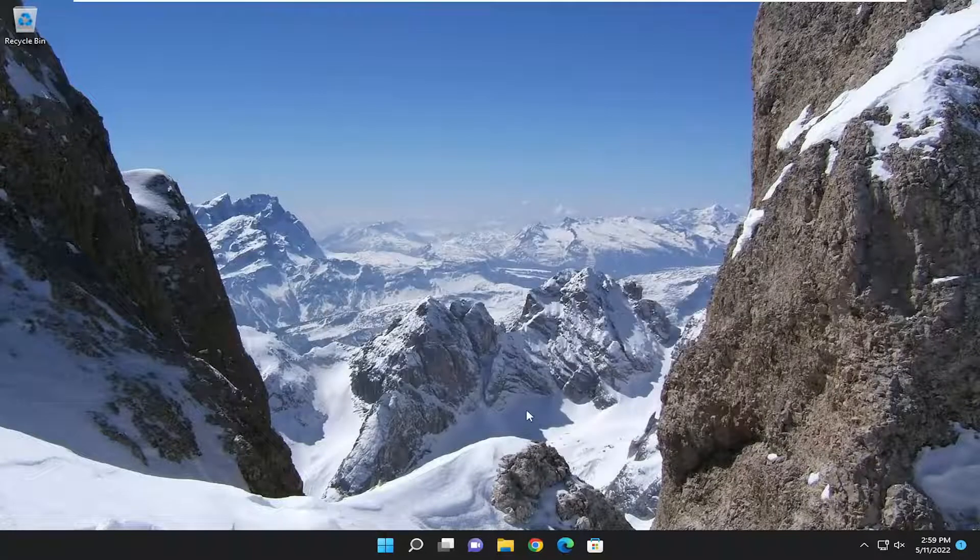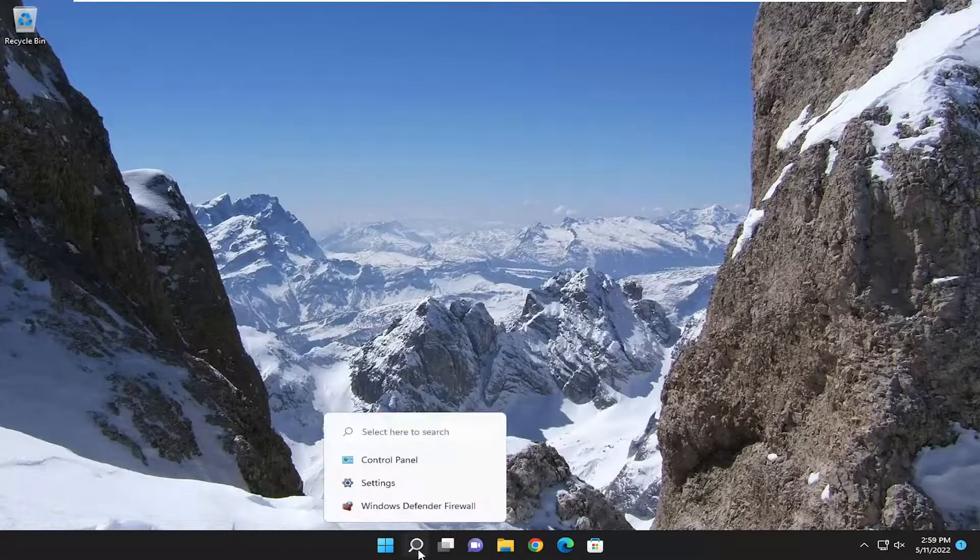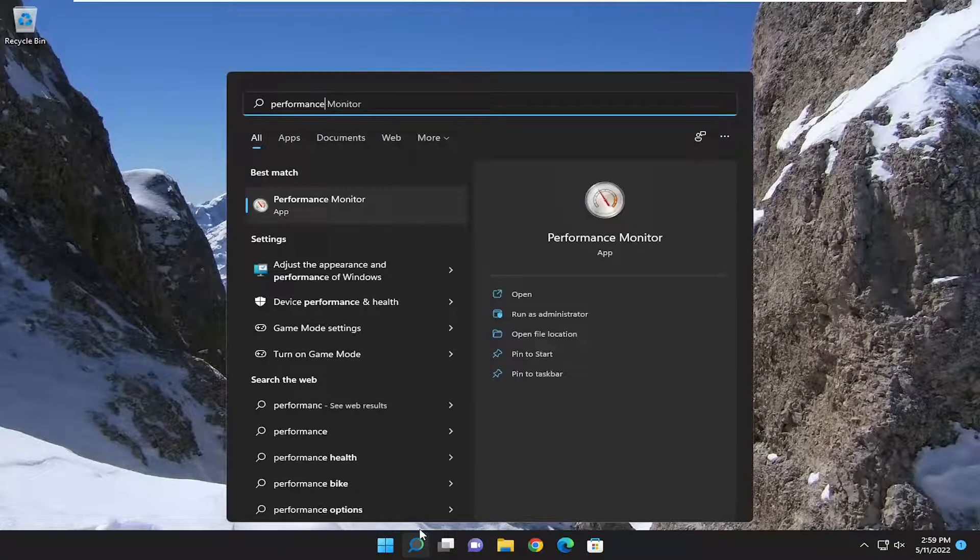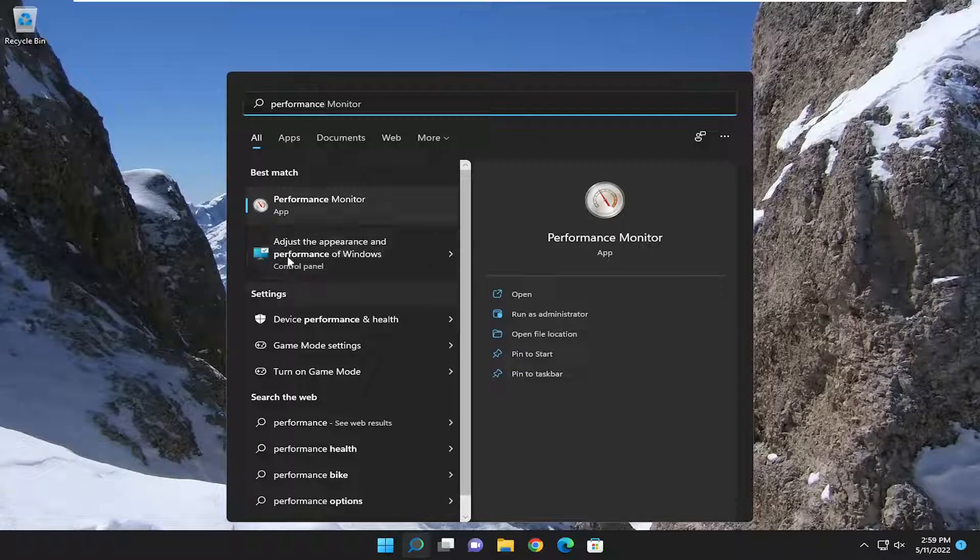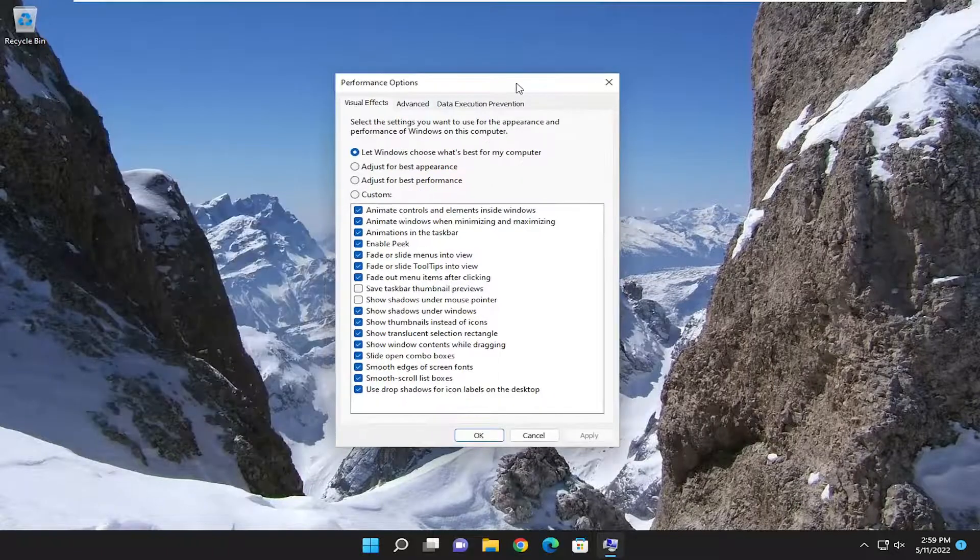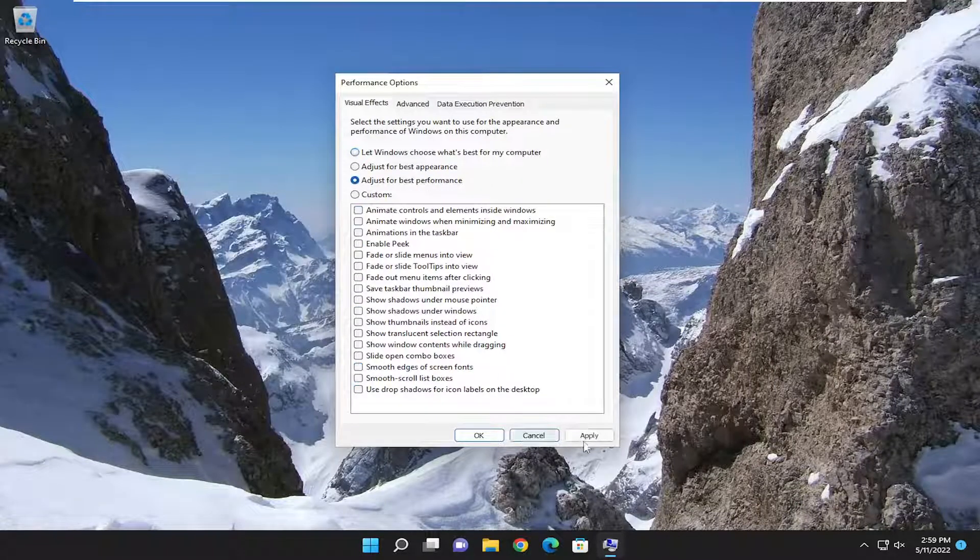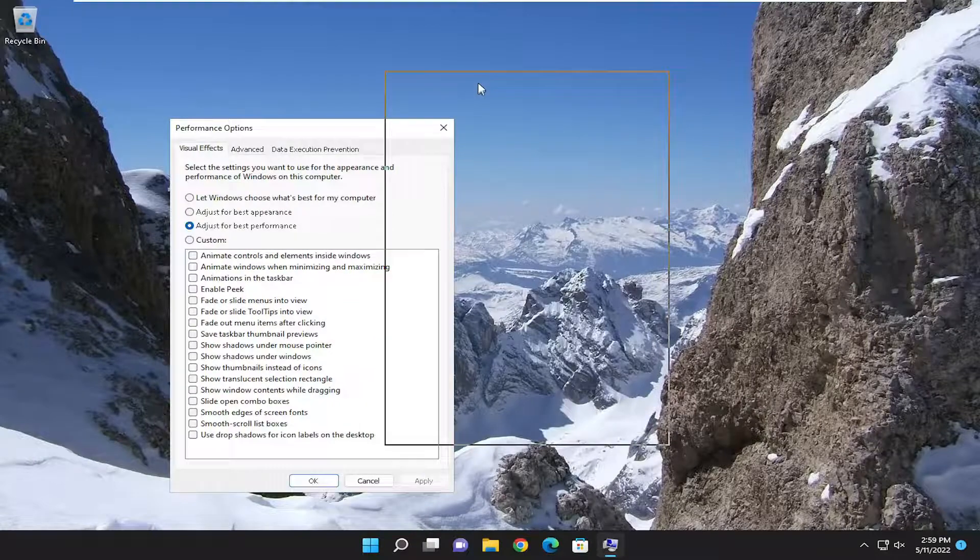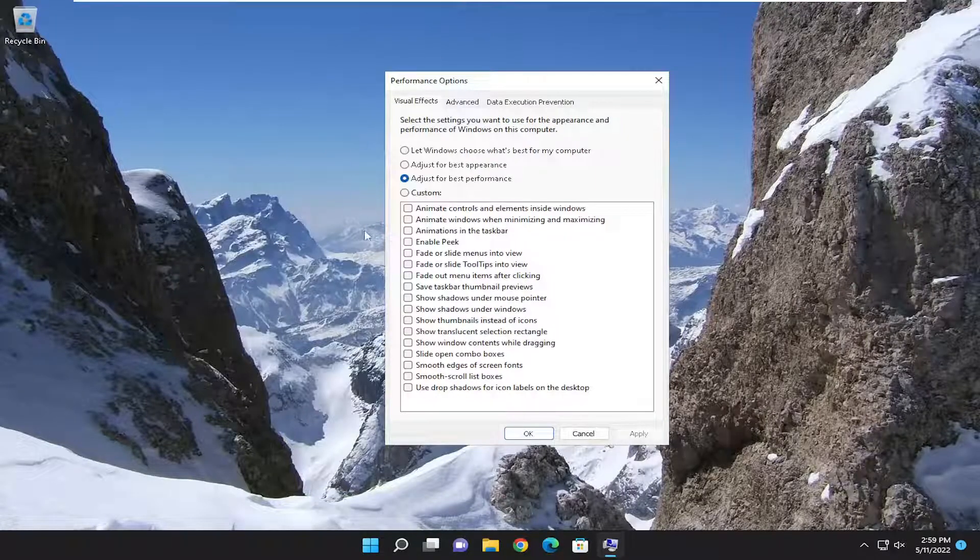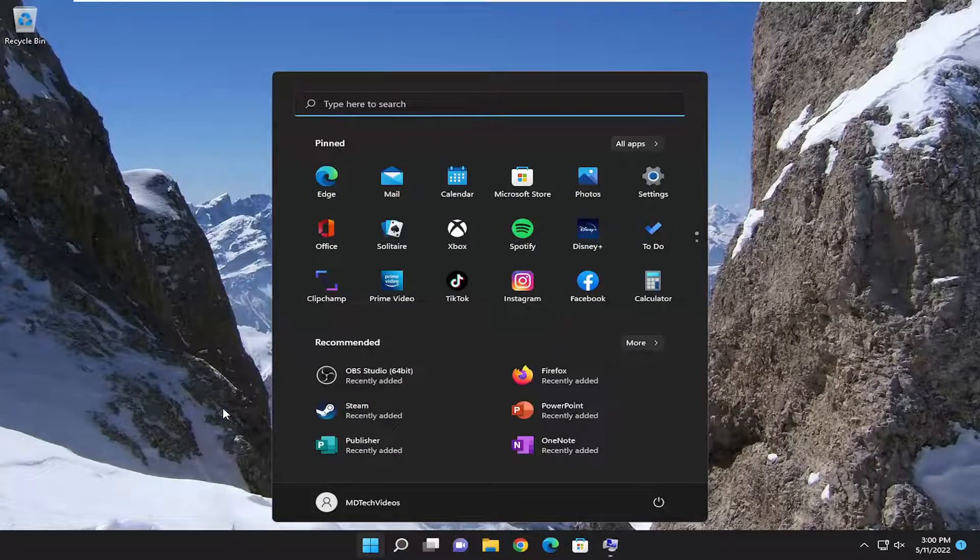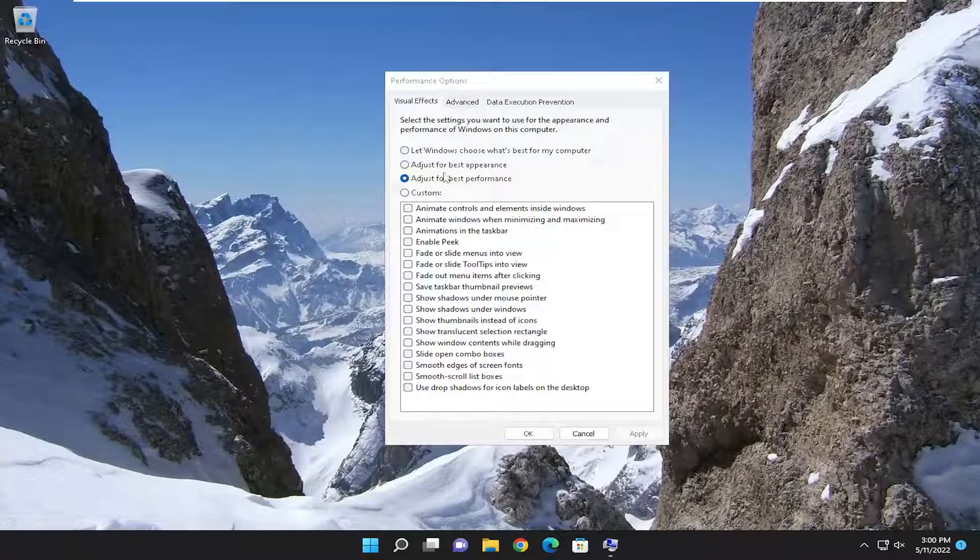And that's pretty much the big stuff. You can also go into the search menu and type in performance. And underneath best match, you want to select adjust the appearance and performance of Windows. And go ahead and open that up. You can select adjust for best performance and then apply. Please note that some of the more appealing graphics are going to be diminished if you do that. So just keep that in mind. Especially certain text will also be adjusted here as well.